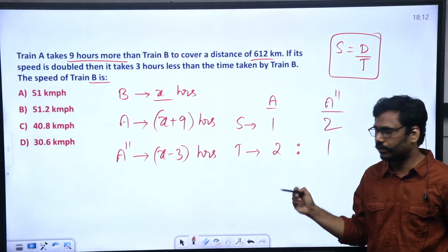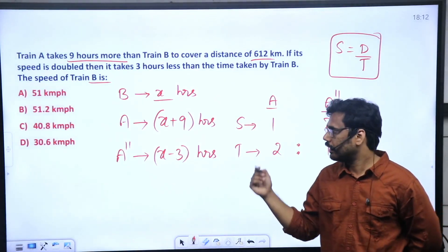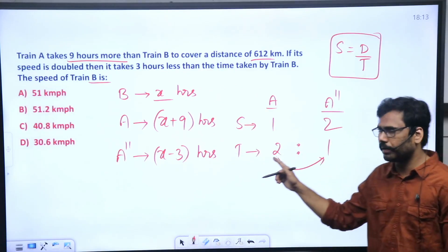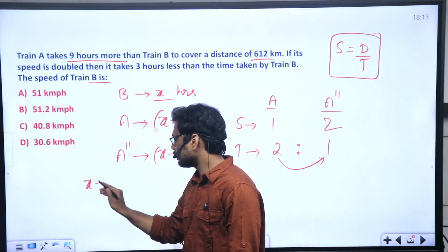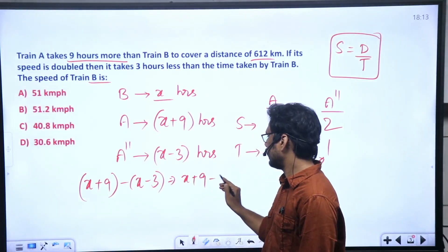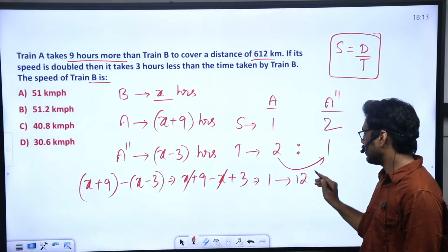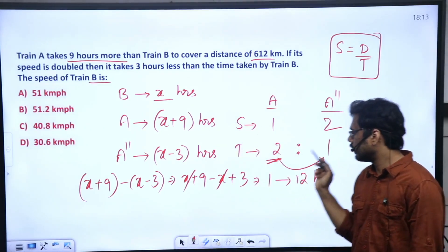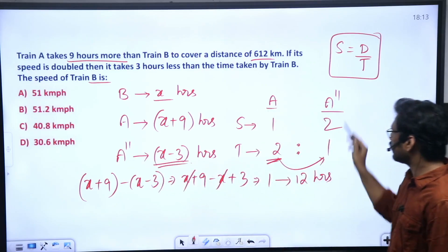In the first case, Train A's time is two parts. In the second case (speed doubled), Train A's time is one part. The time difference between the two cases converts to one part. First case: two parts time. Second case: one part time. In the second case, Train B takes X hours. First case: Train A takes X plus 9. Second case: Train A takes X minus 3.